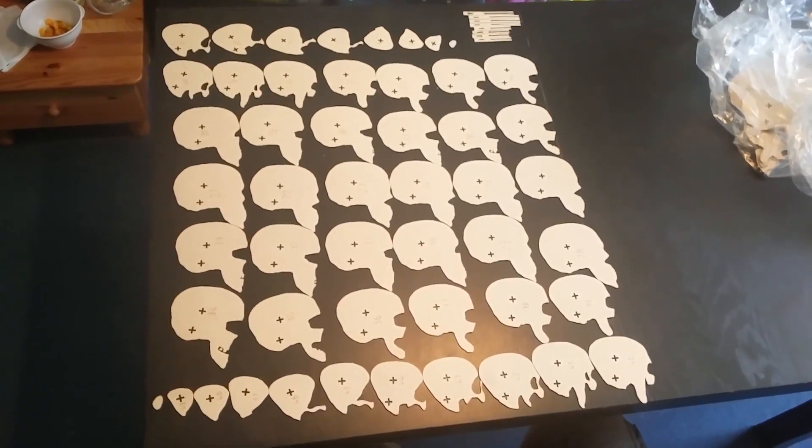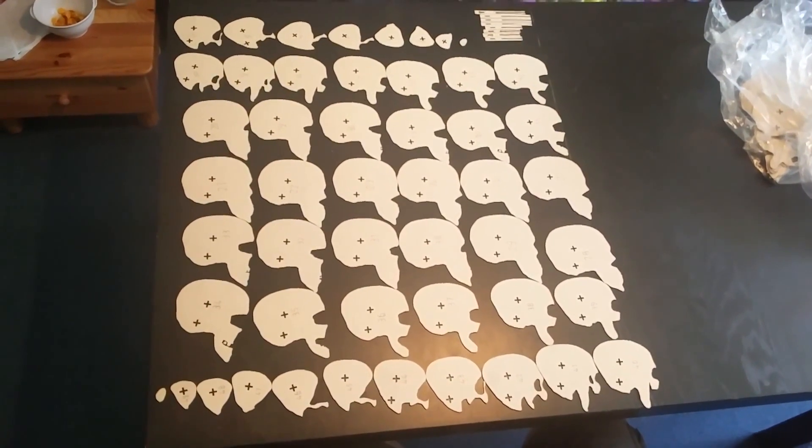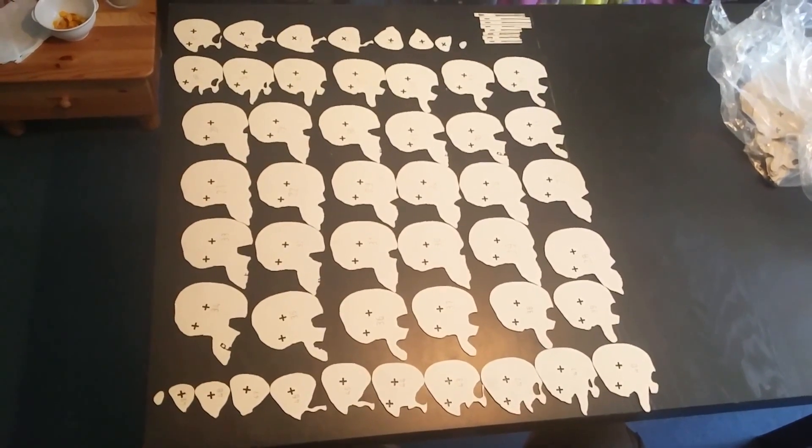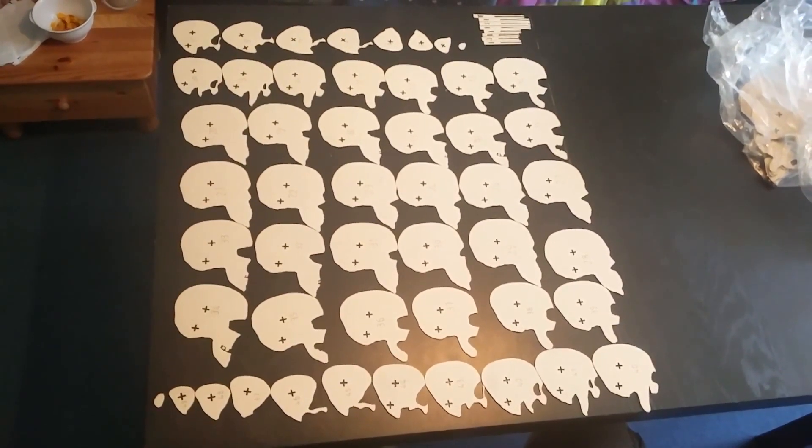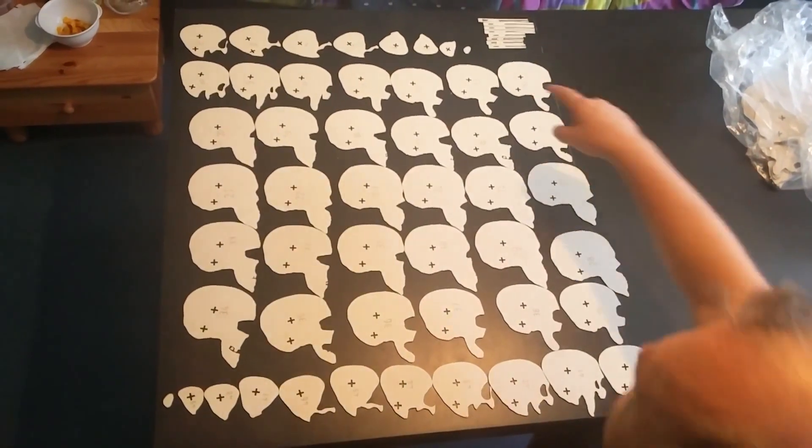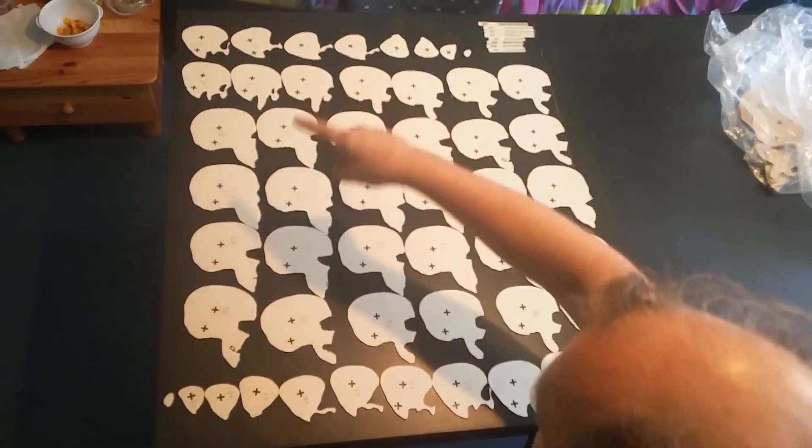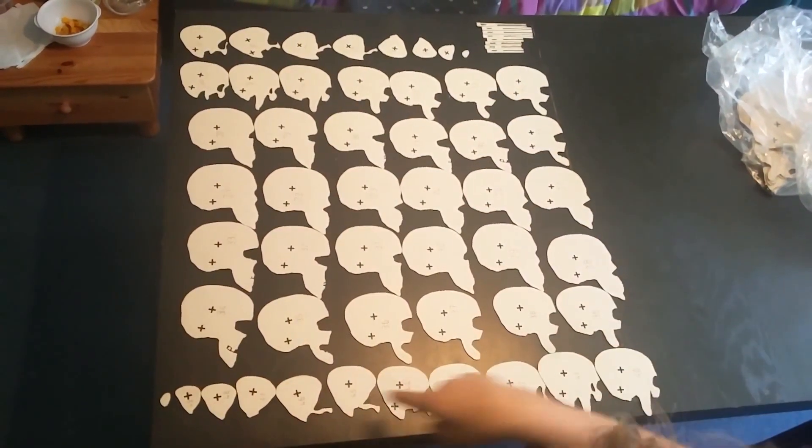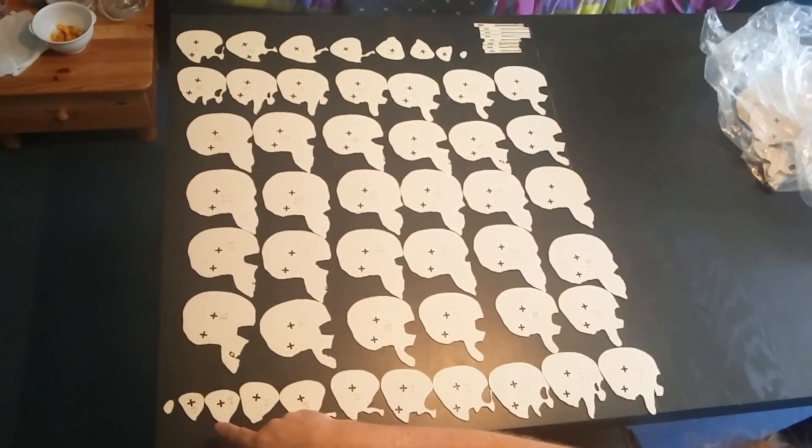When you first get your skull, it's easiest if you arrange all the pieces like this. Go from 1 all the way up to 49.